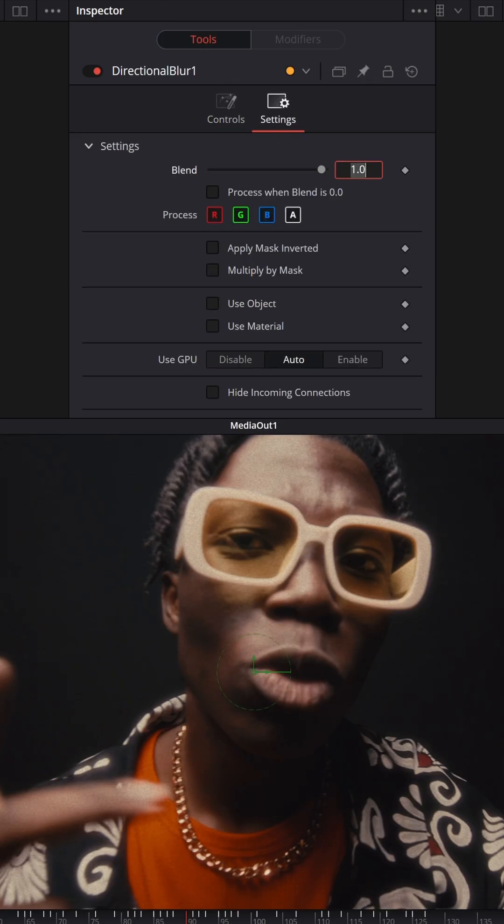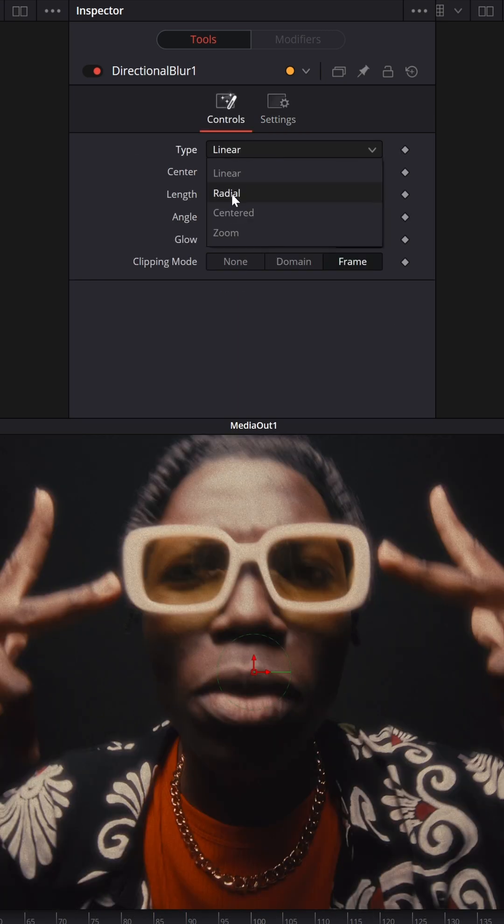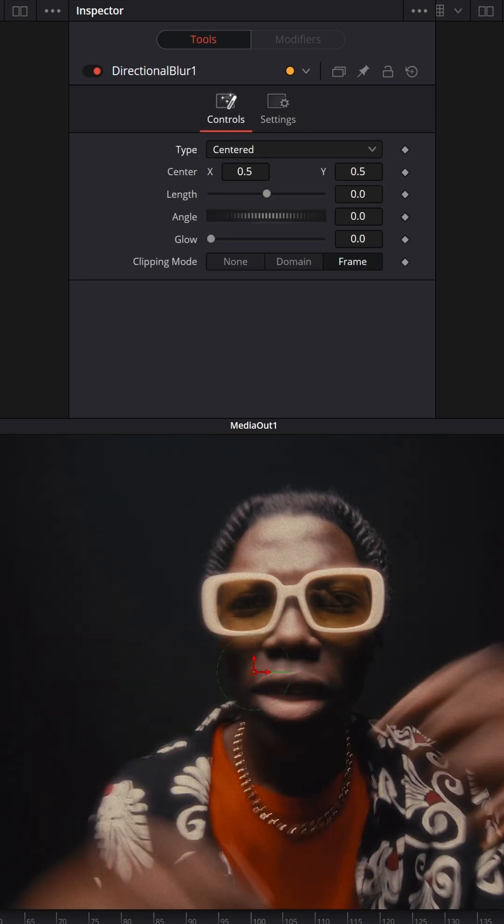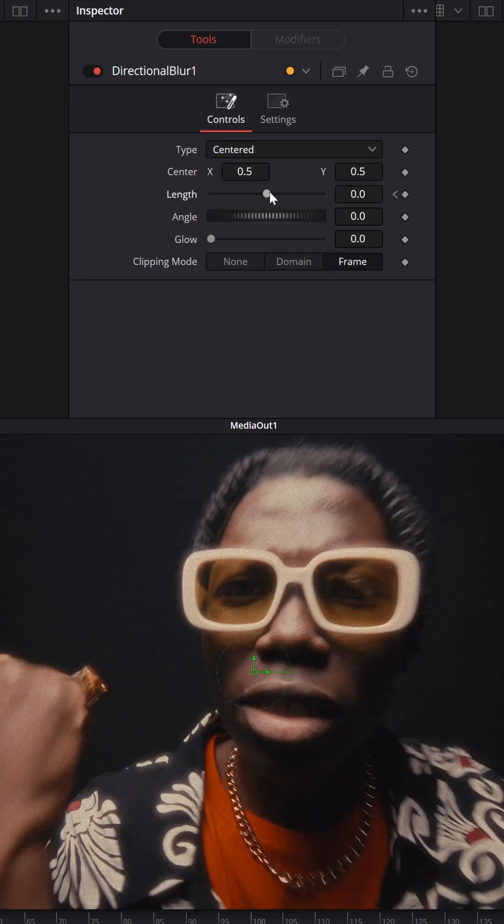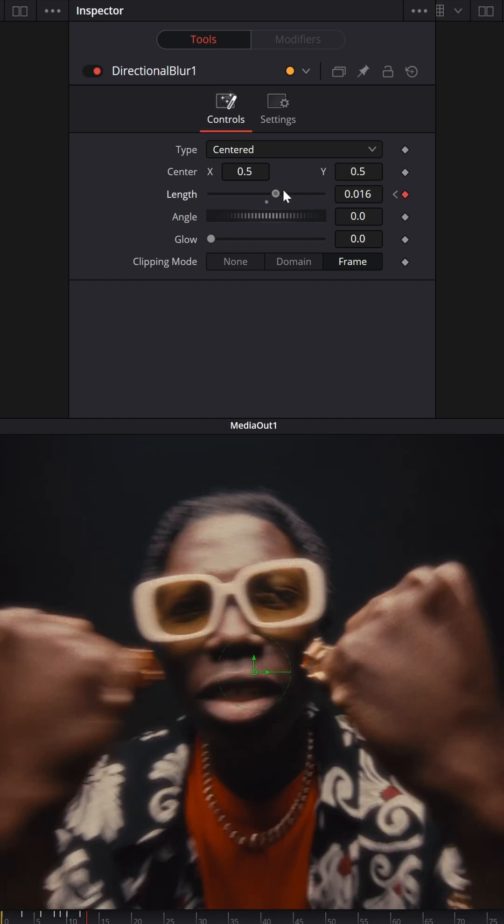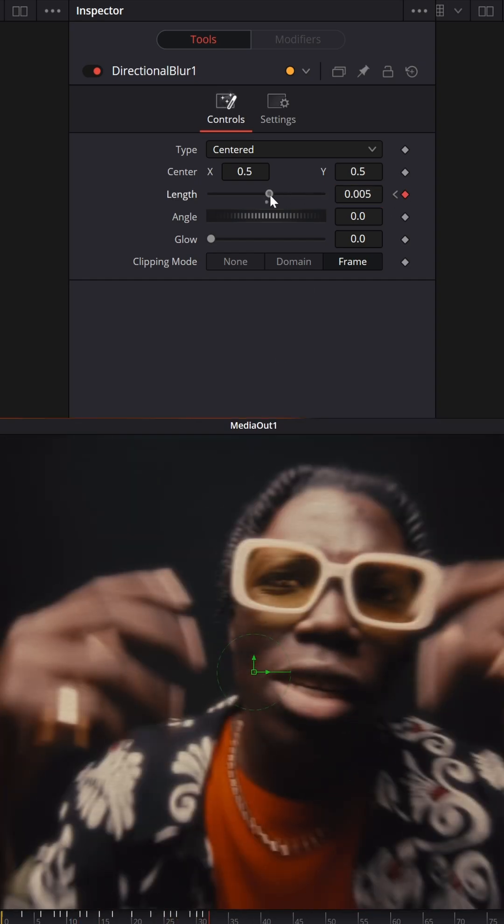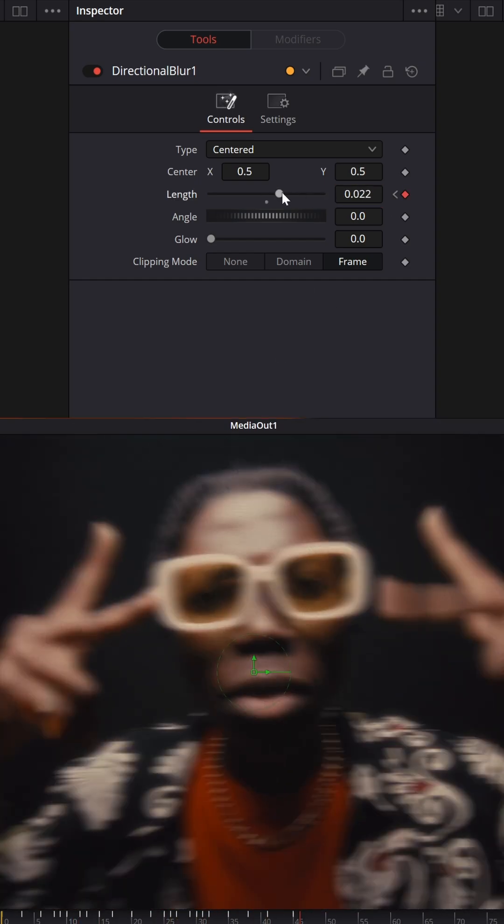Set End Window and set Blend to 0.7. Set Type to Center and animate Length from 0 to 0.1. We could modify Length with Shake but it will look not that great.